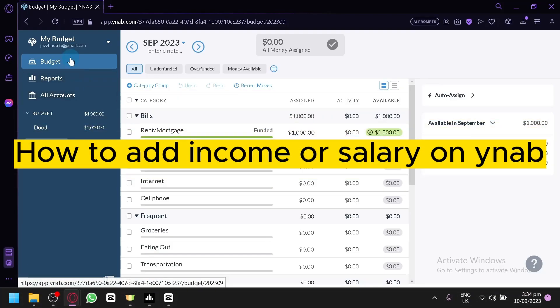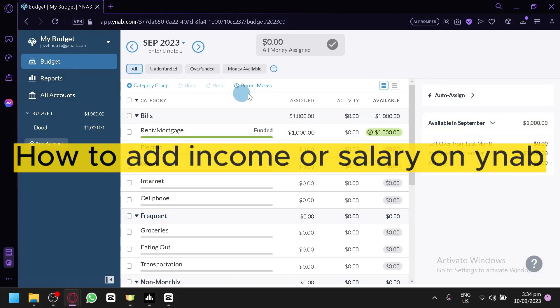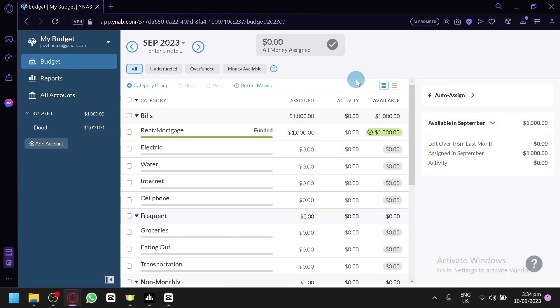How to add income or salary in YNAB. Hello guys and welcome back to today's video. In today's video, I will be teaching you on how you will be able to add your budget or your salary in YNAB.